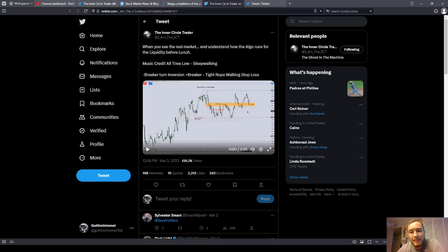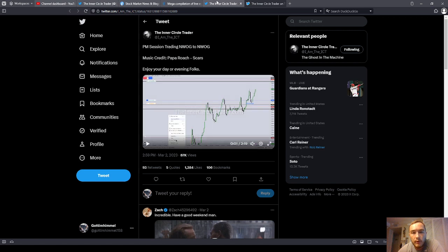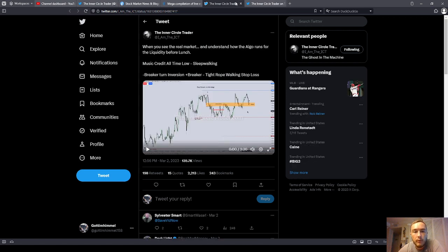Good afternoon, everyone. In this edition of ICT Trades Analyzed, we're going through his two trades from March the 2nd, 2023, and we'll start with the first one.